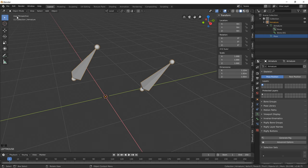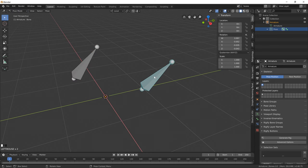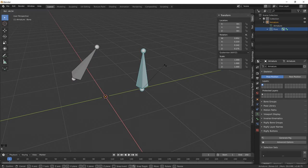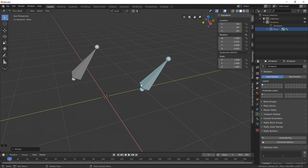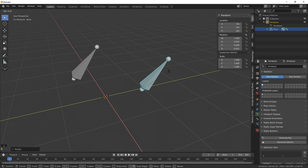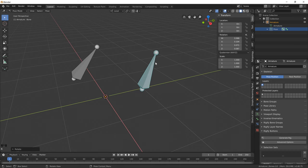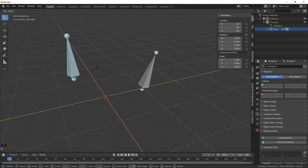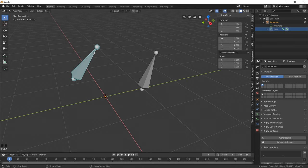If we jump back into pose mode, notice how if I rotate the joint, it's pivoting from the head of the bone, not the tail.